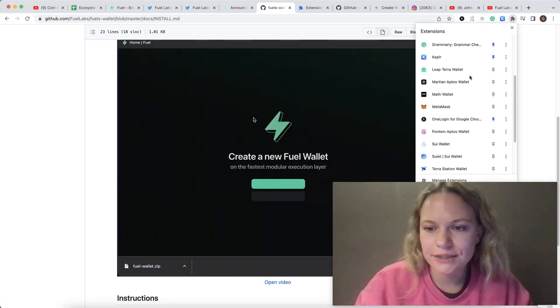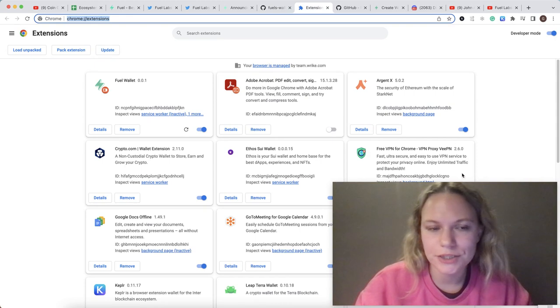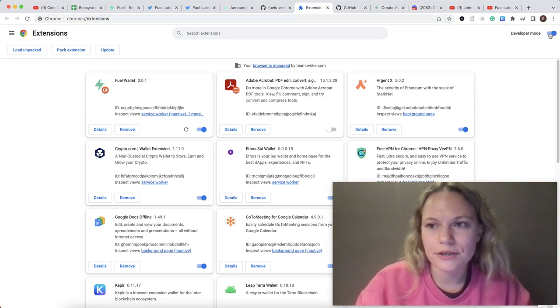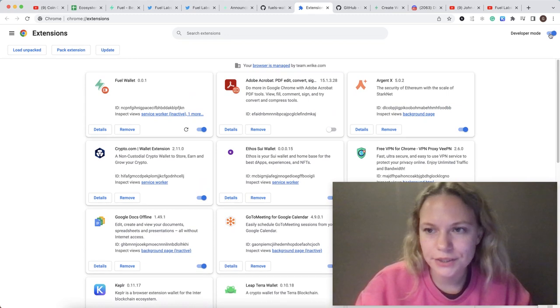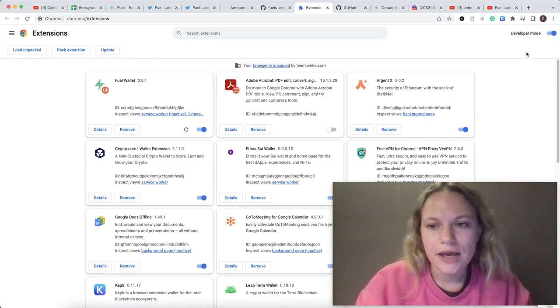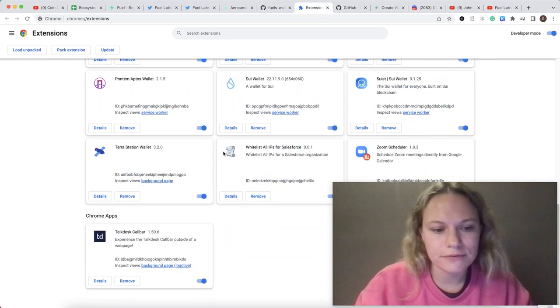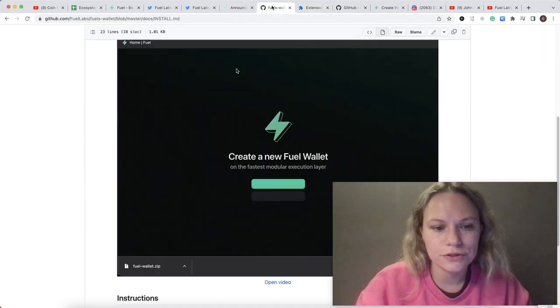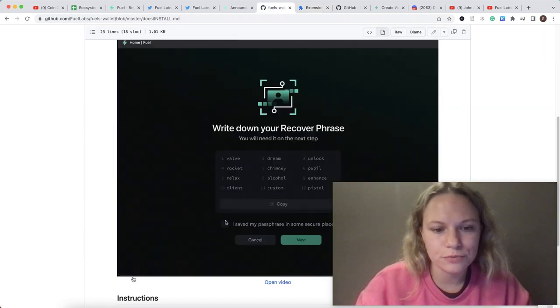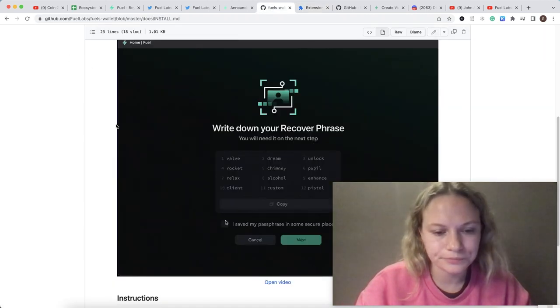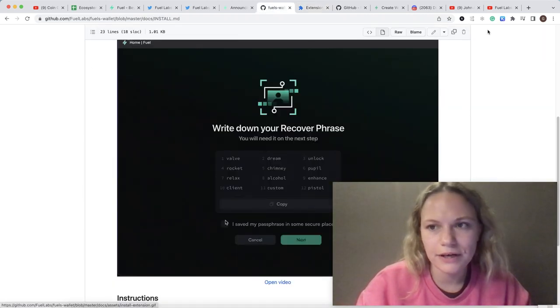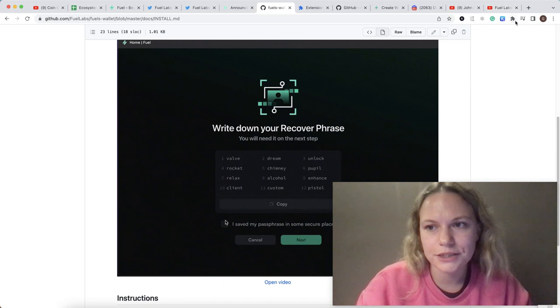Once you download this Fuel wallet, you need to go to extensions and click manage extensions, making sure you have developer mode enabled. Once the file is downloaded, you just need to put this file in the extensions space.